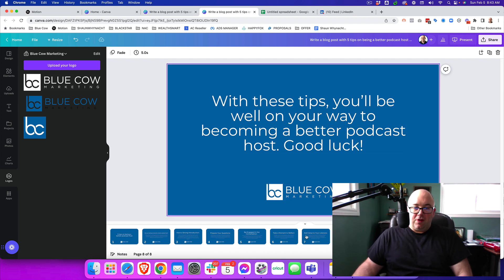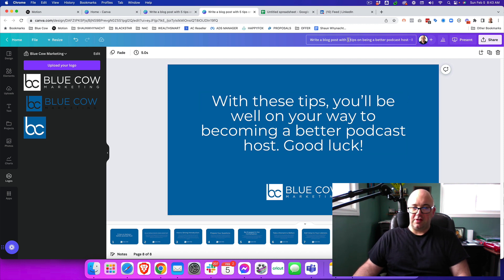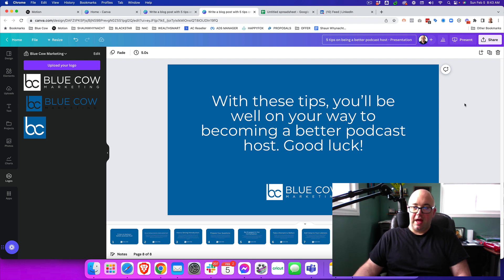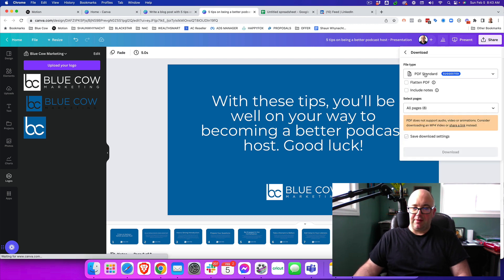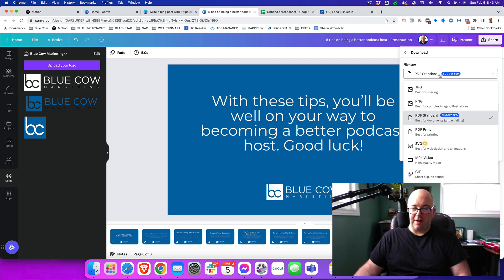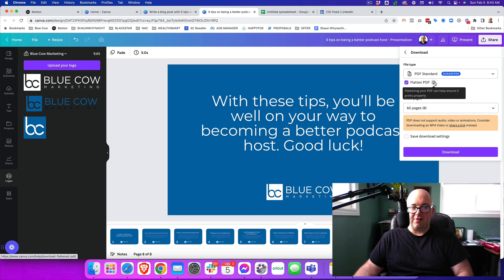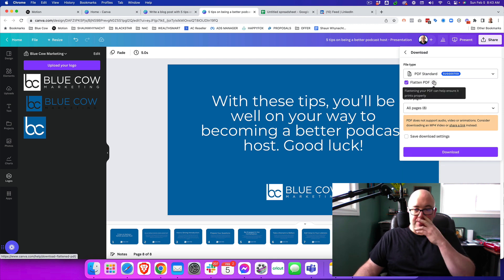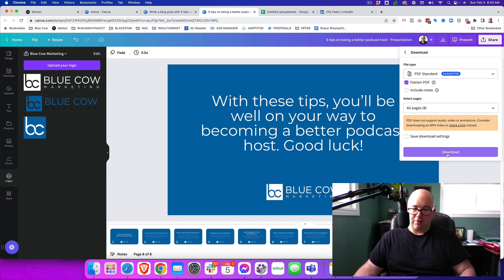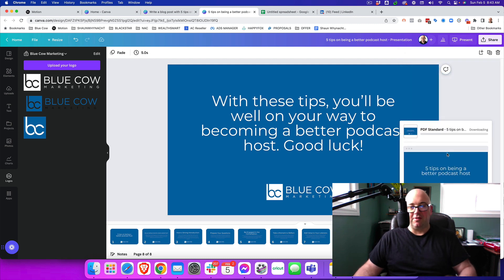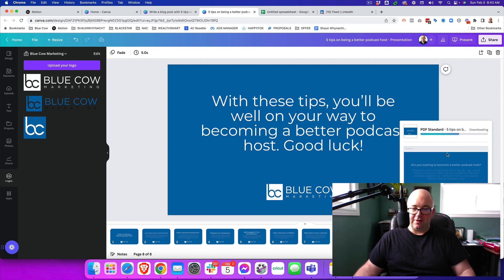Now, once we're done with that, what we're going to do now is we are going to save it. And so we are going to rename the name up here and we're going to go Share, but we're going to download this now as a PDF. So we're going to use a PDF standard and all eight pages. We can flatten the PDF. That'll make it easier for the uploading. We won't have to worry about fonts if it's not going to read it properly and we're going to say Download. Now it's going to download a single PDF that is going to have all those different slides in it.